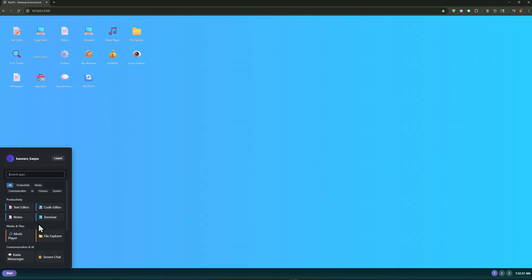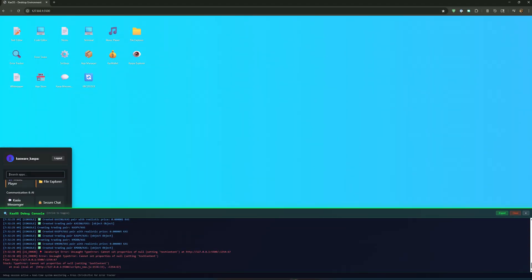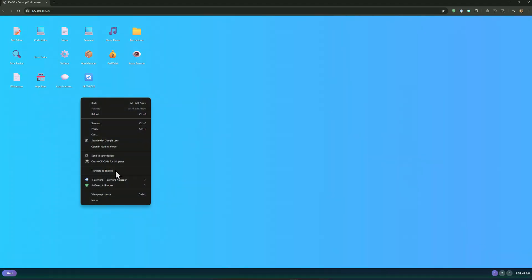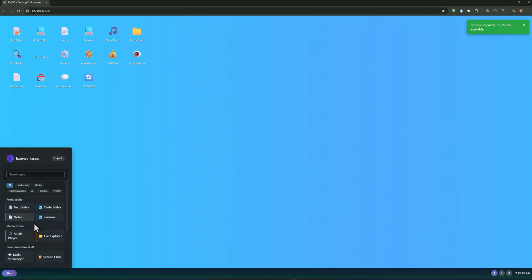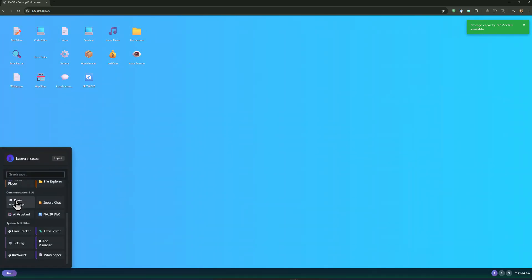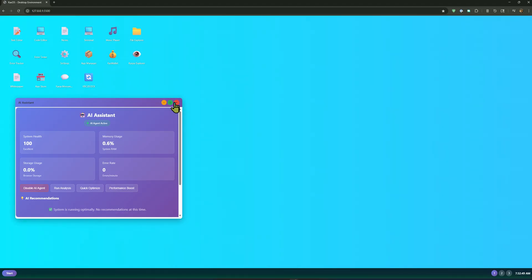There's other features in here. We have a debug console. Let me reload. But we have an AI assistant that helps keep the file system and the performance running pretty good.